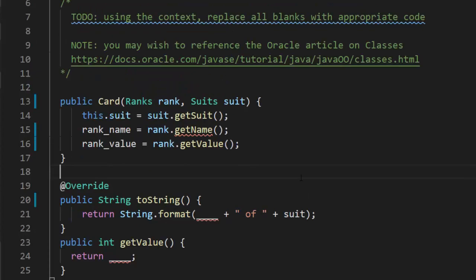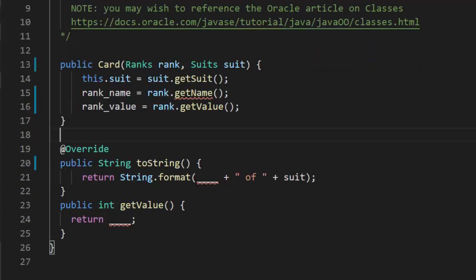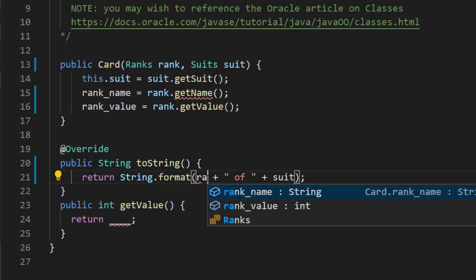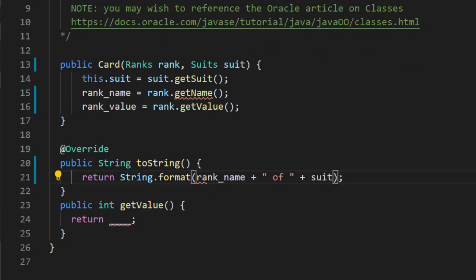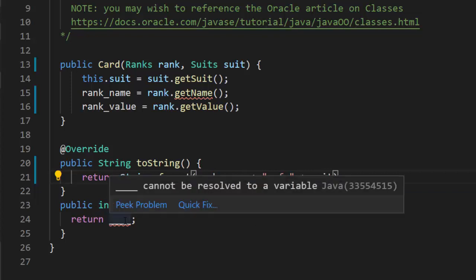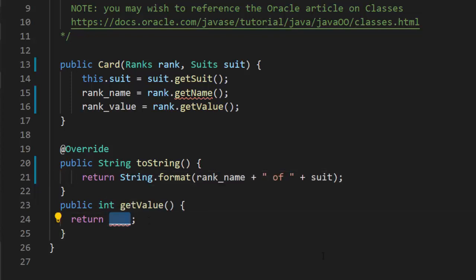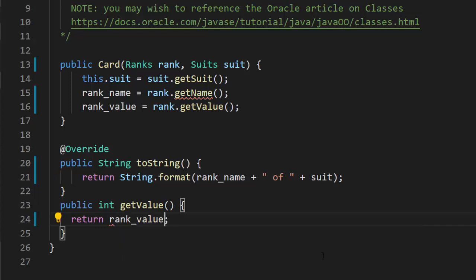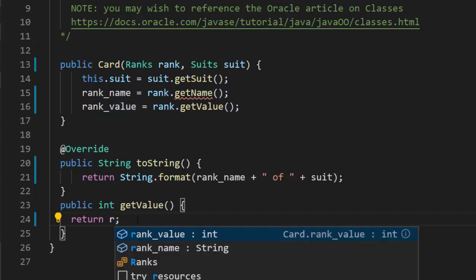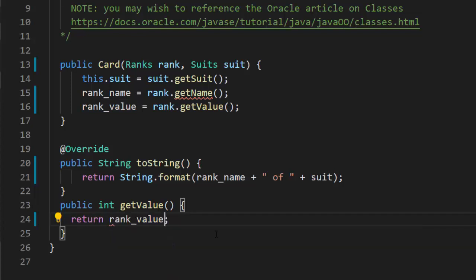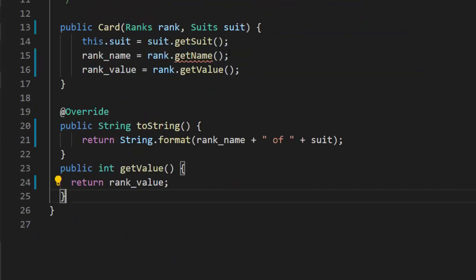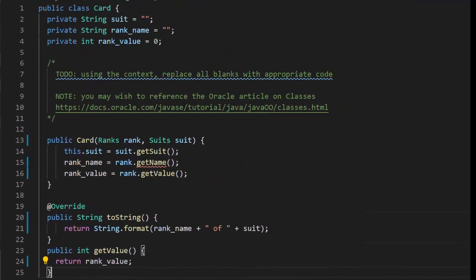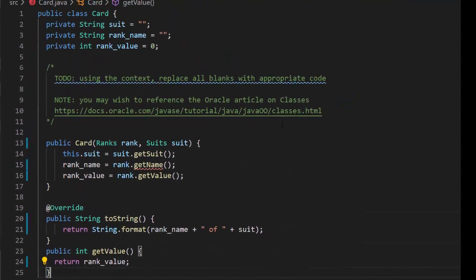Now we're going to do this format. If you think about it, we have the blank of and suit. So it's going to be the rank name, not its value, rank name of the suit. And then finally, if we're going to get the value, we want to return the value of the rank. And that's rankValue.